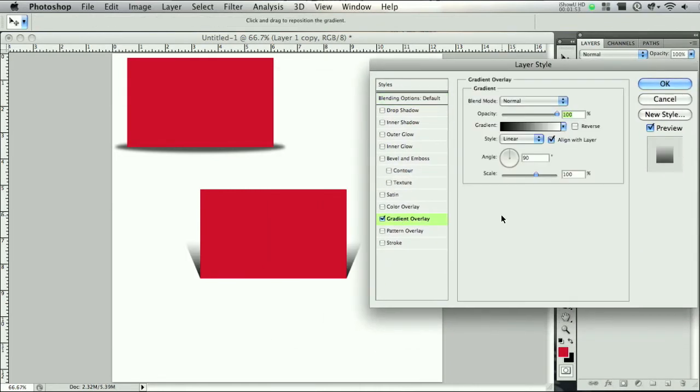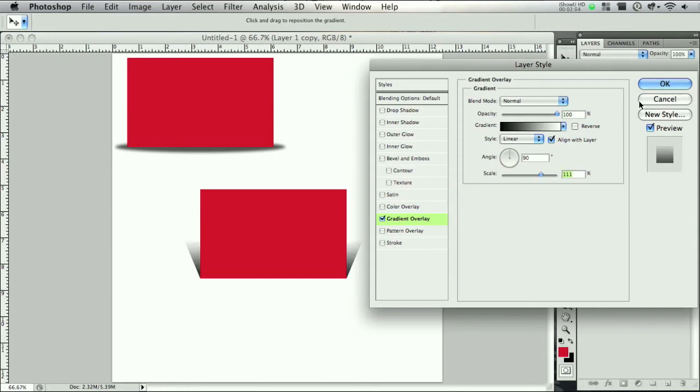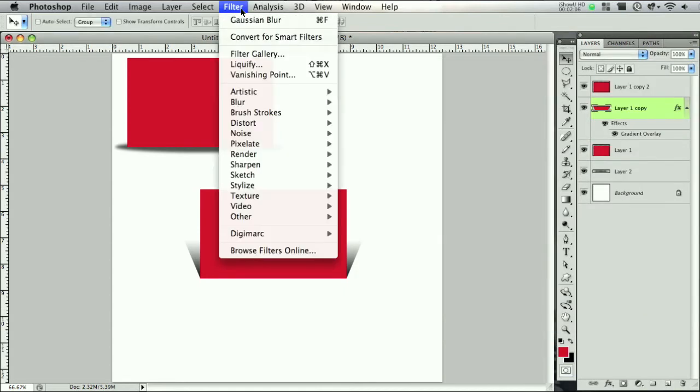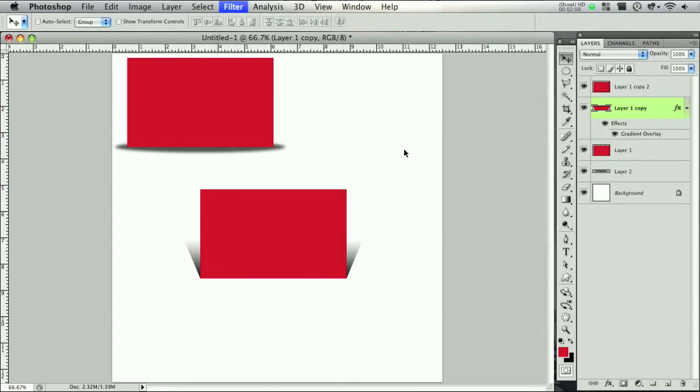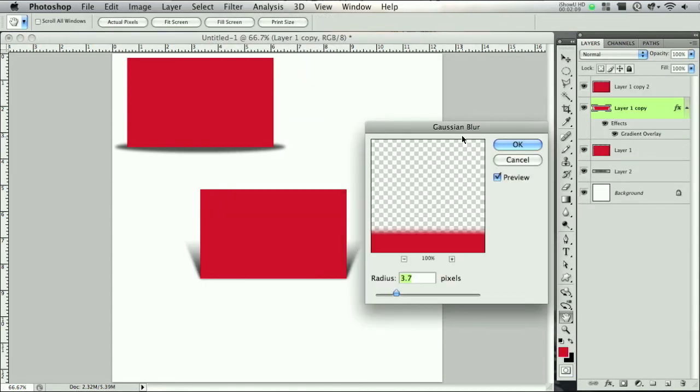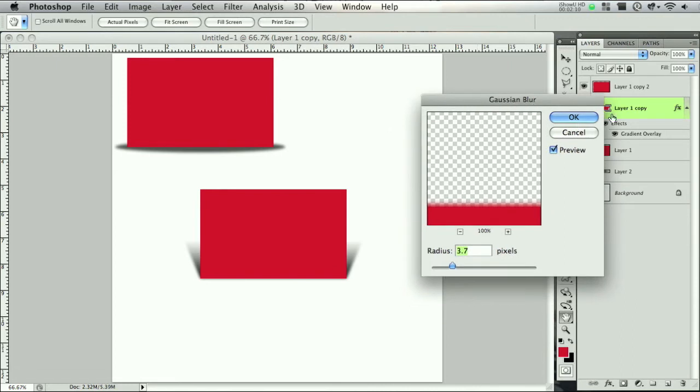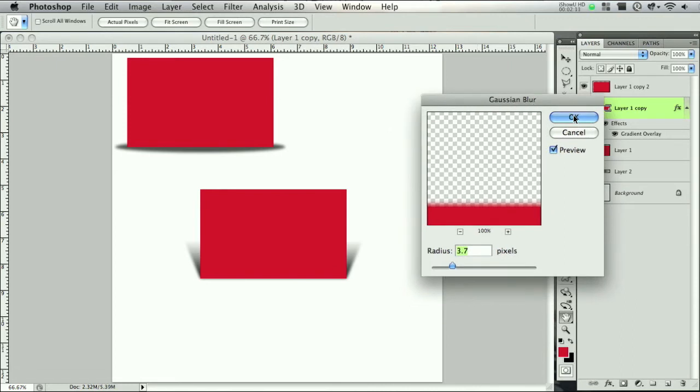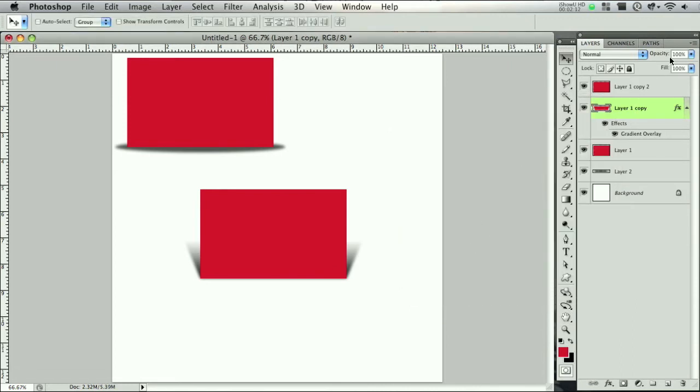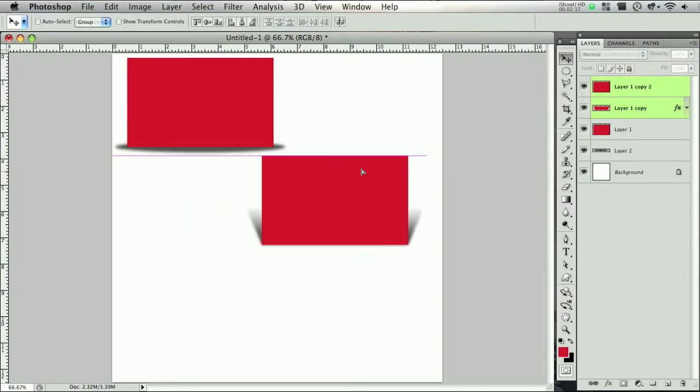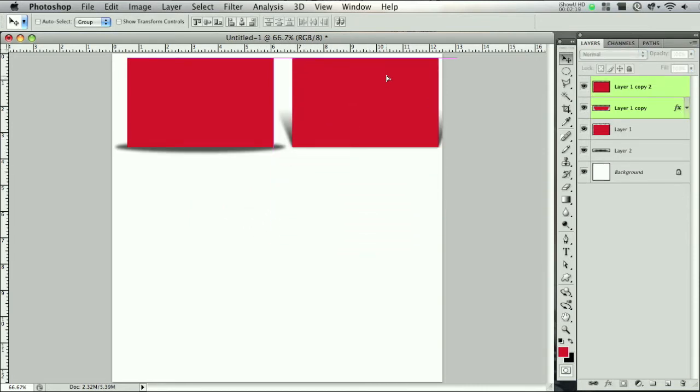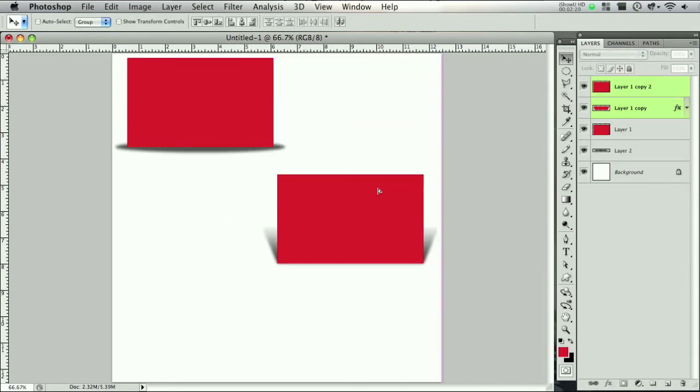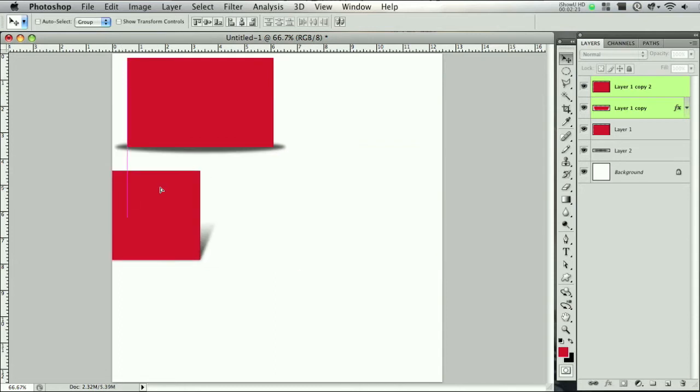Then double click the layer, let me drag my layer styles over and click on gradient overlay. As you can see what's going on right here is it's going from dark to light just like a normal shadow would. Something like 111 percent so it kind of fades out. Then come on over to Filter, Blur, and Gaussian blur again just like that. You can lower the opacity if you want and there you go, you have shadow number two. Just drag it into place.